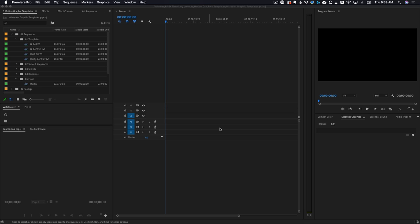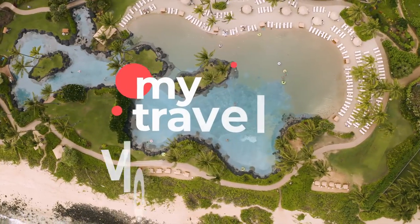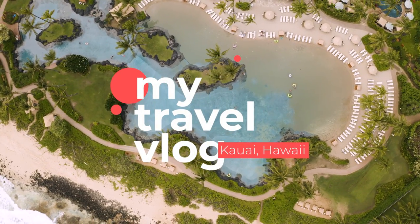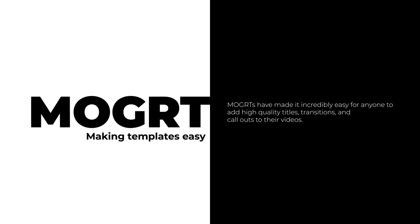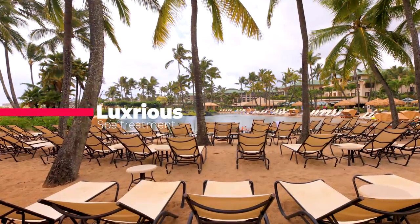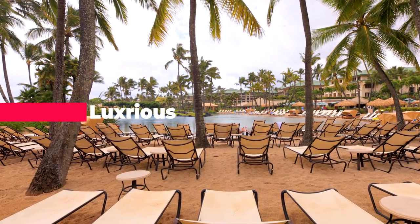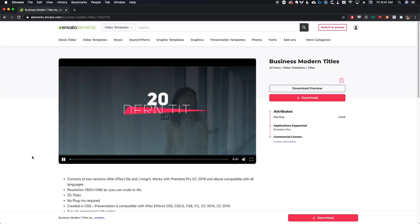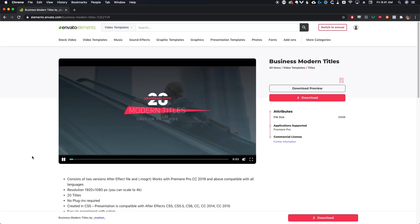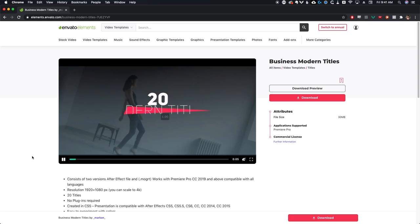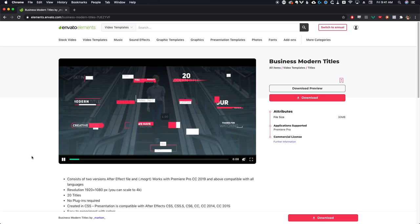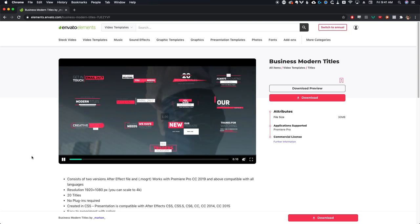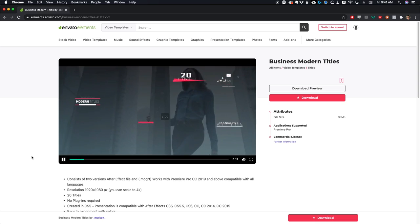Prior to this, if you wanted to have amazing customizable templates that you could use with Premiere Pro, you pretty much always had to go to After Effects for that. You could have some prebuilt templates in Premiere, but you wouldn't have a whole lot of customization options. Since the introduction of MoGrts, you now have the possibility to build something in After Effects, package it as a motion graphics template very easily, and then import it into Premiere with all the controls you could ask for.